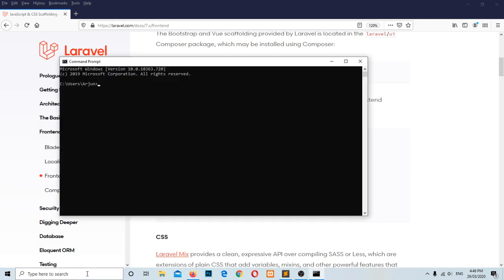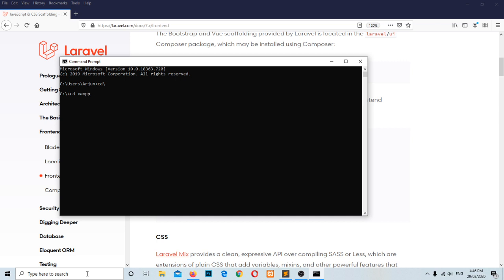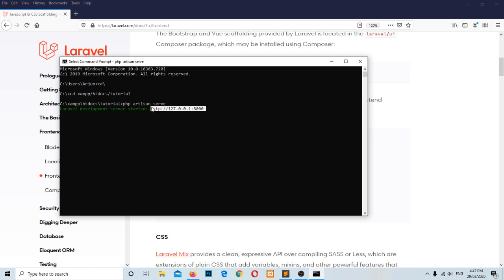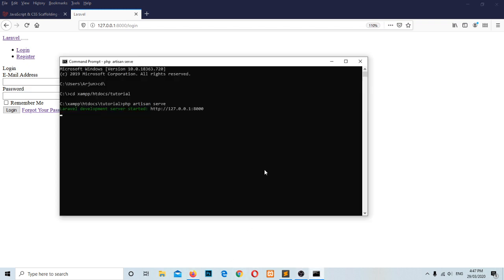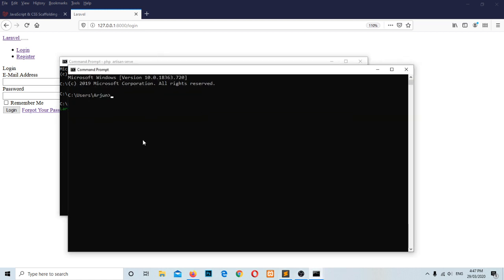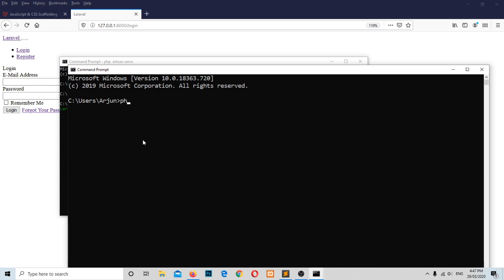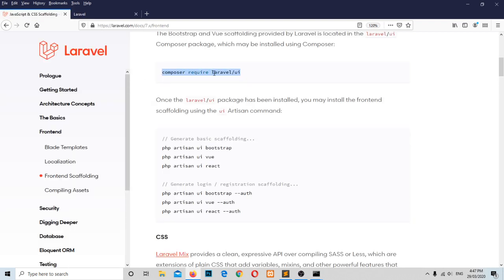On our last video, we have done up to that. We have already used composer to install the laravel-ui packages, and we have already run php artisan ui auth. This is what we did to install the laravel-ui packages.